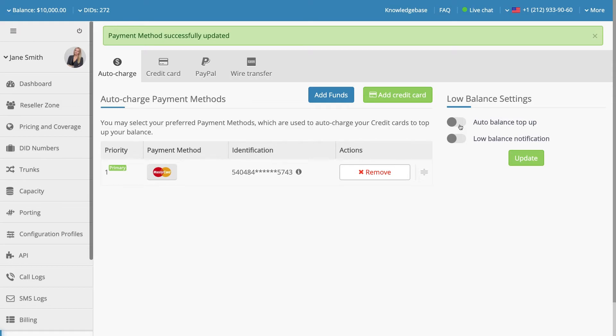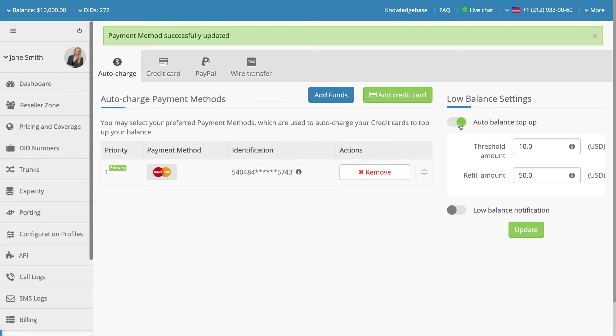To enable or disable this feature, use the Auto Balance Top Up slide switch. If this feature is enabled, both the Threshold Amount and Refill Amount fields must be completed.